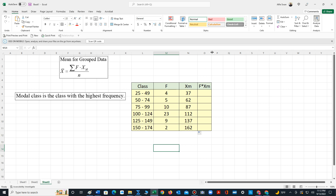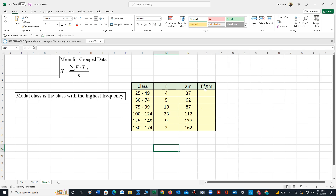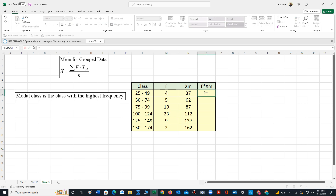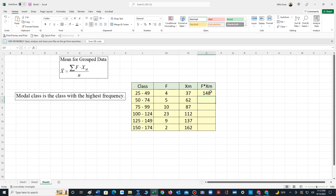Next we have to calculate the frequency times midpoint — we multiply each frequency with each midpoint. So 4 times 37 equals 148. We can then drag this down and Excel will calculate all the values for us.